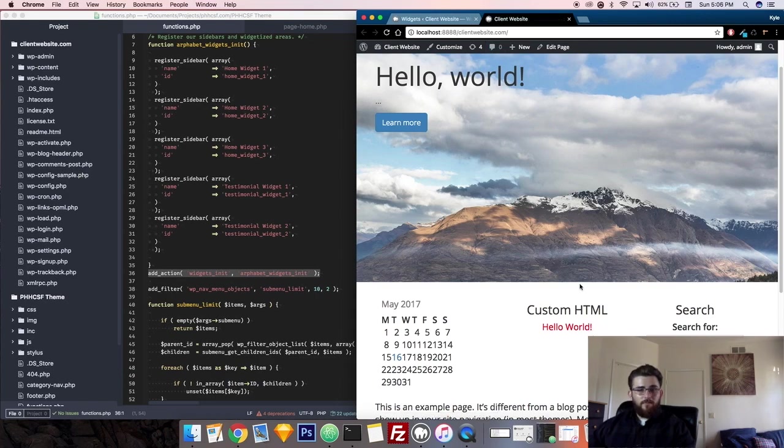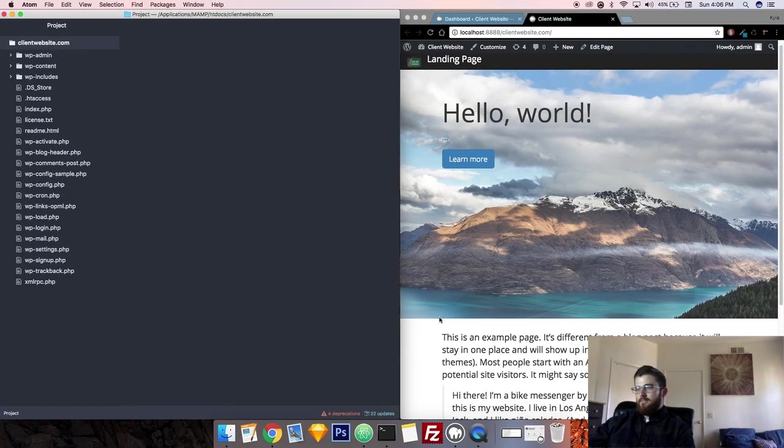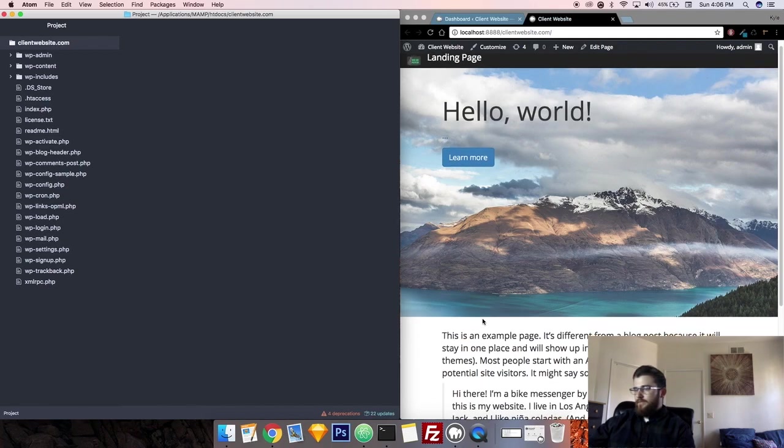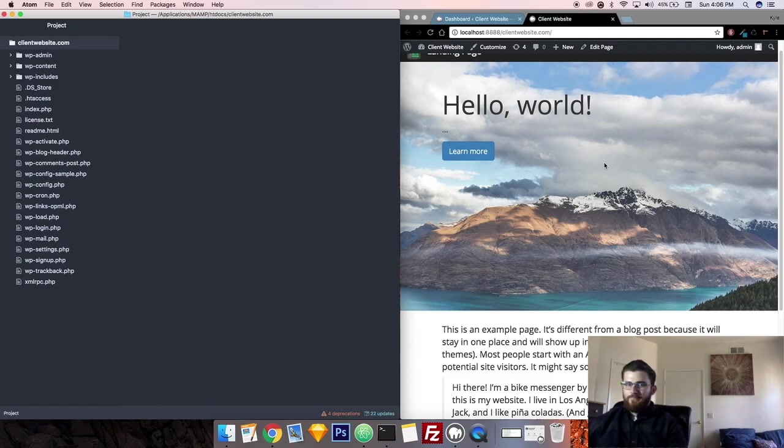Okay so let's get right to it. The first thing we're going to do is add in a space right below this hero photo to put in our widgets. So let's go ahead and do that right now.